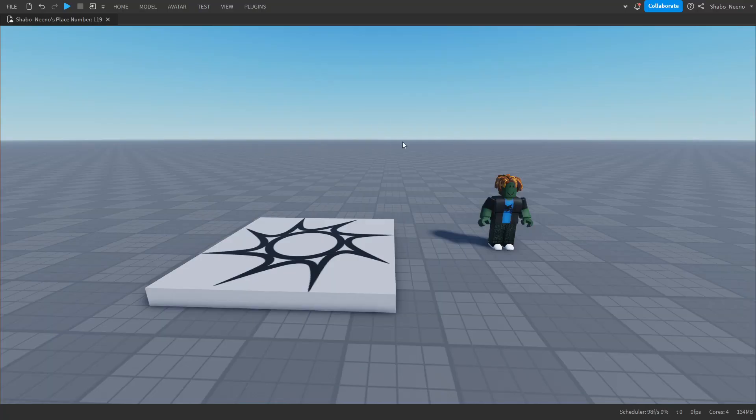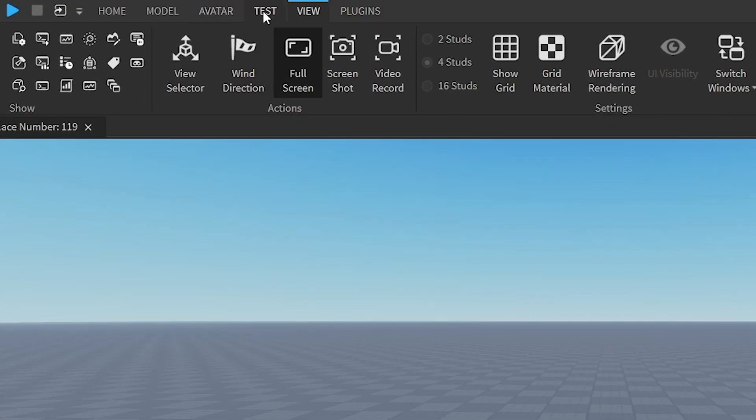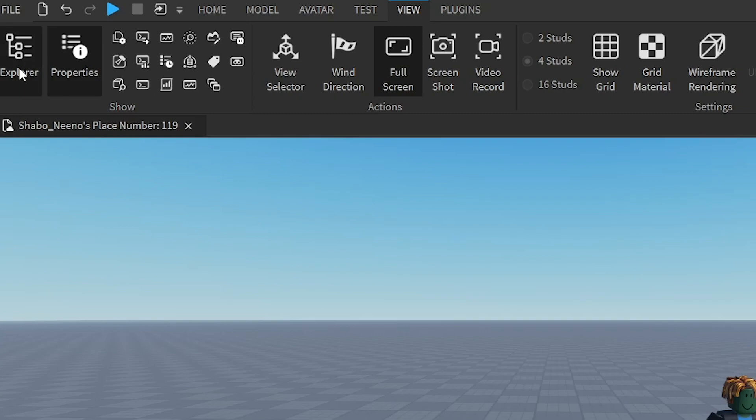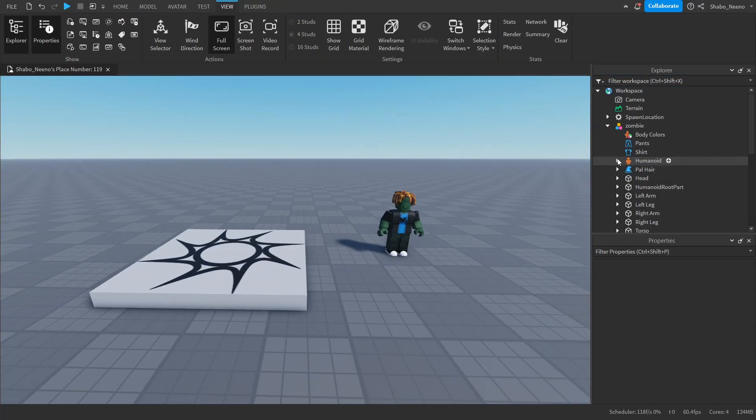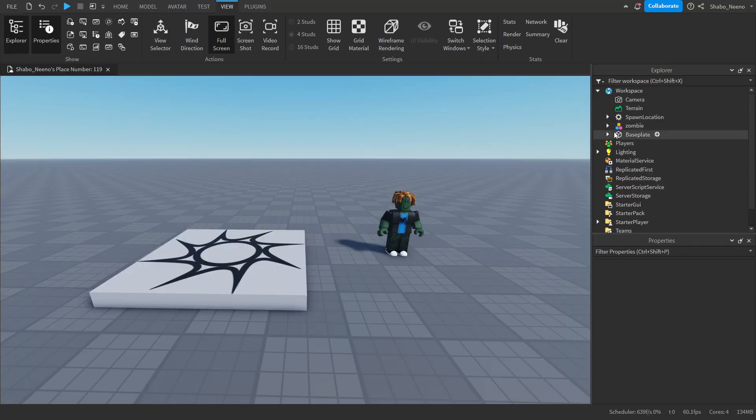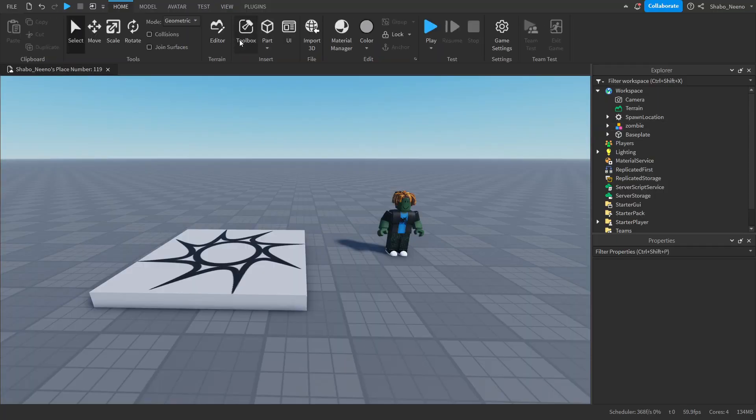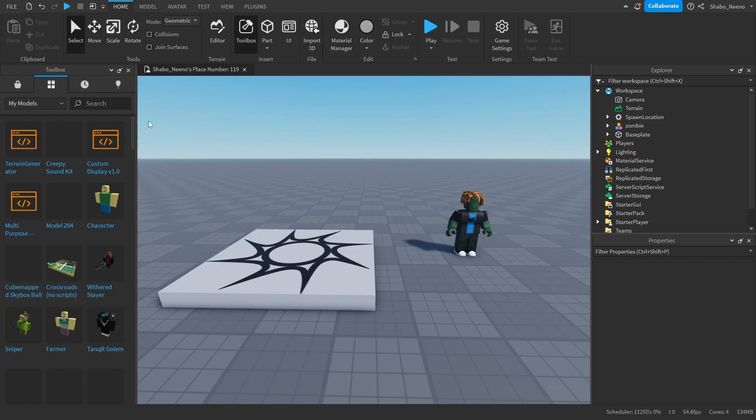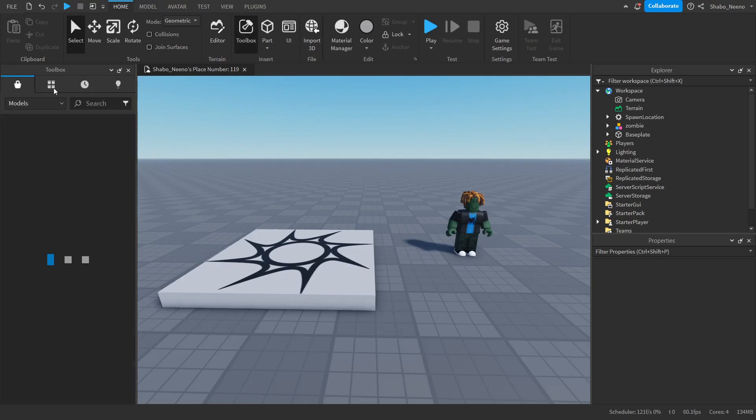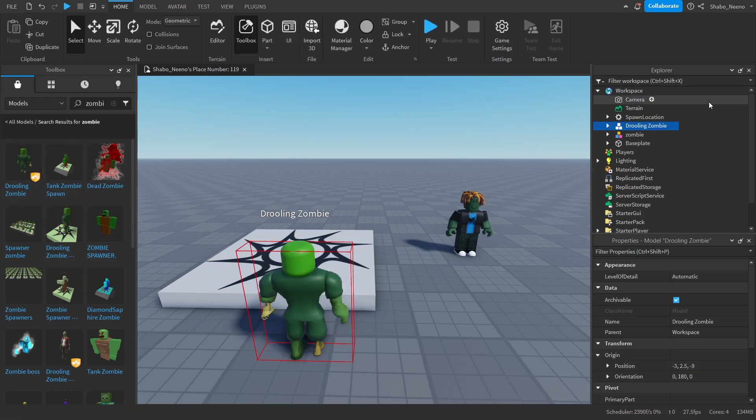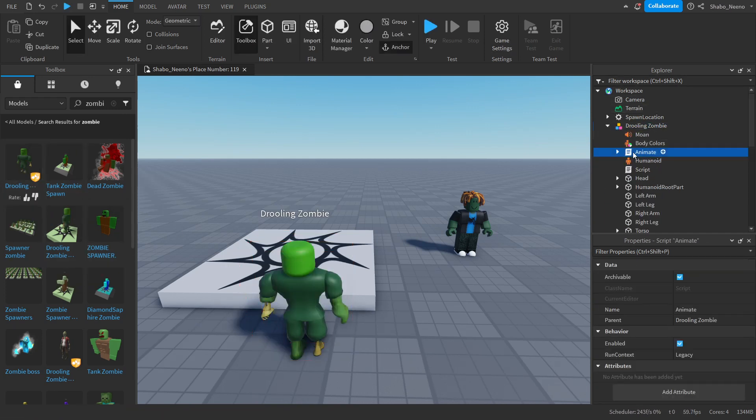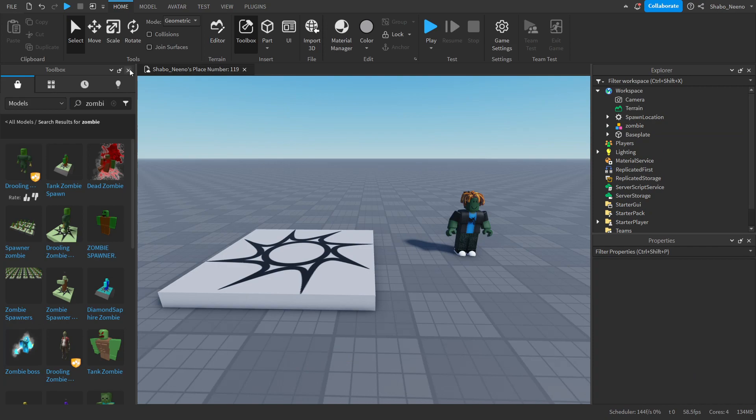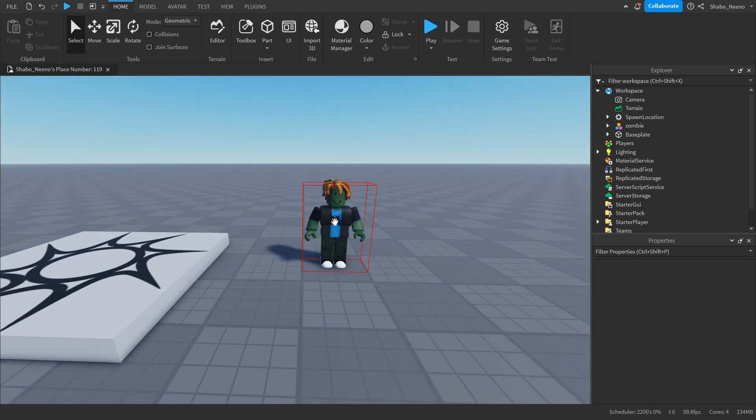So the first thing you want to do, you want to click view, open up explorer and properties, and make sure you have your zombie. If you don't have one, you can go to home, click on the toolbox, and then you can probably find a zombie model by just searching for it, finding a zombie, and then taking out the scripts. For this, I'm going to use my own.